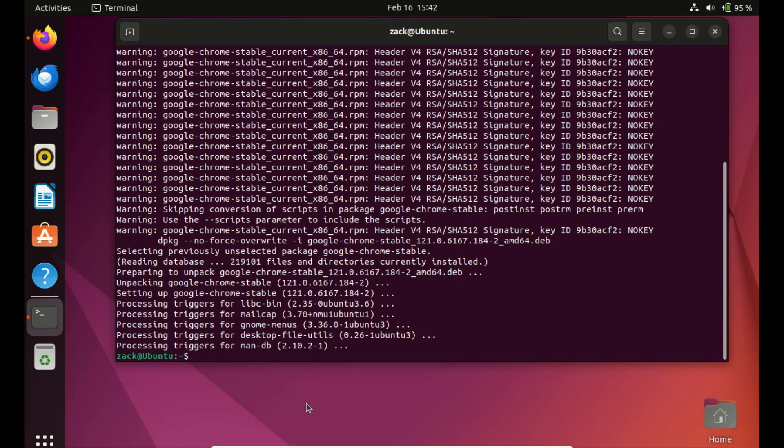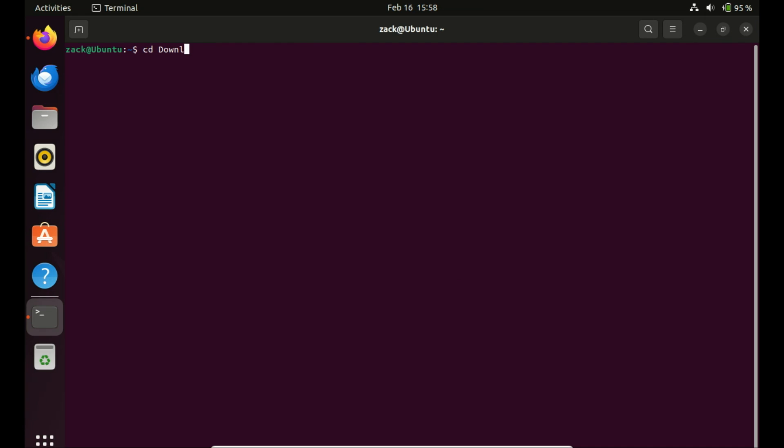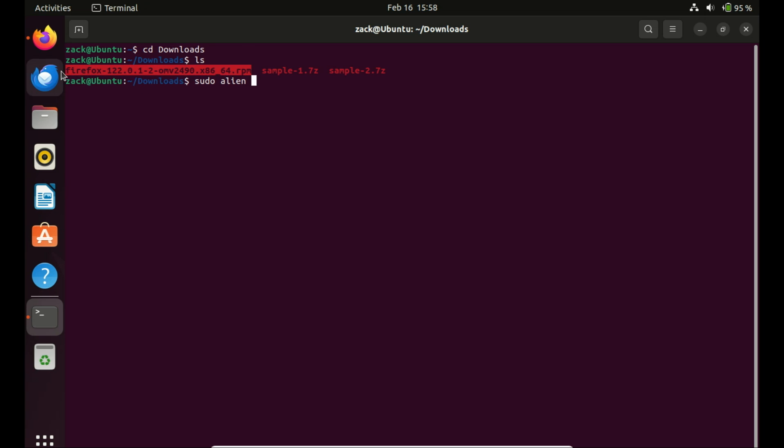Another method you can use is to install RPM packages by converting them to deb packages. We need to convert the RPM package to the deb package with the previous command, just don't add the -i option. After it is converted to a deb package, just install it the way you would install a deb package.